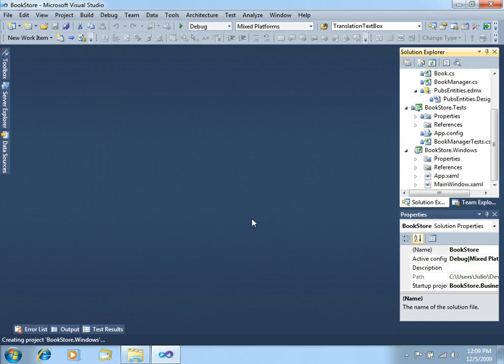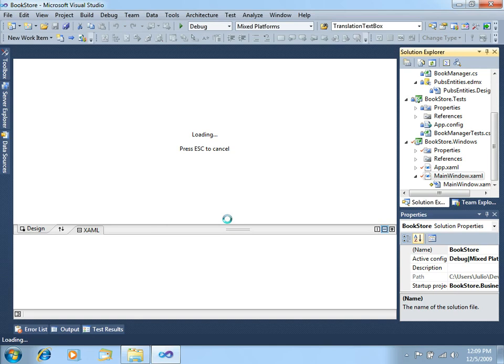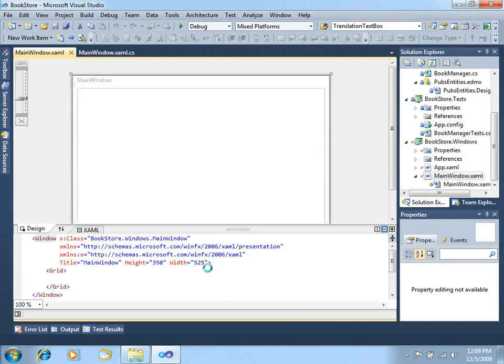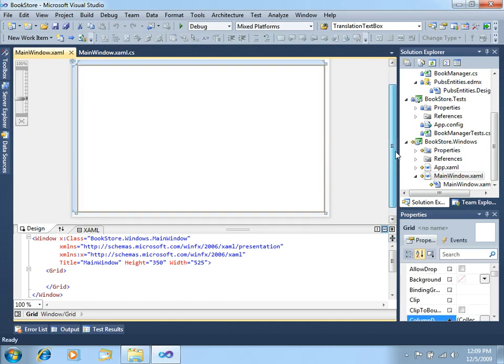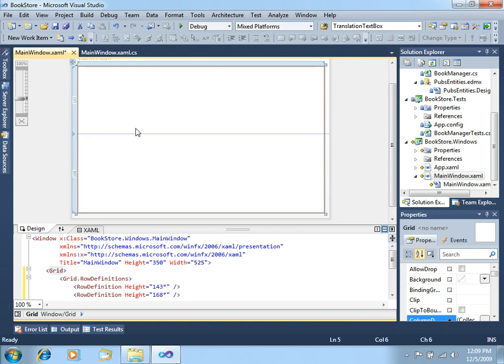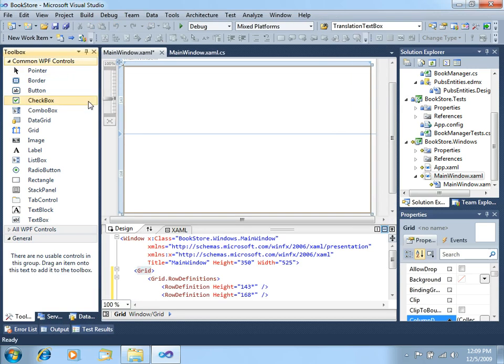The project is being created and we get this XAML designer. Here, we will first work a little bit in the layout, so let's click over here. We get two rows here in this grid layout, and what we want to do right now is to add a stack panel in the top so we will place some controls there.